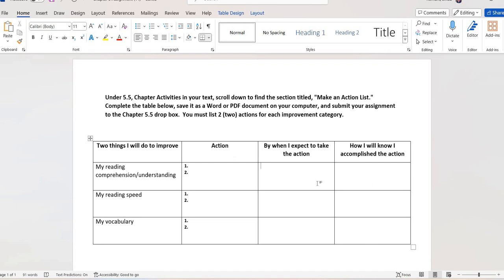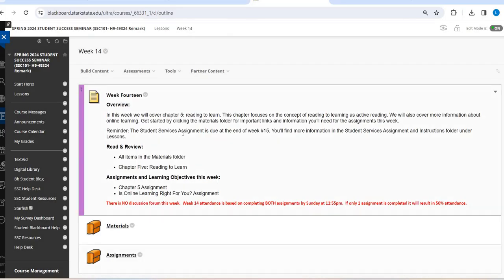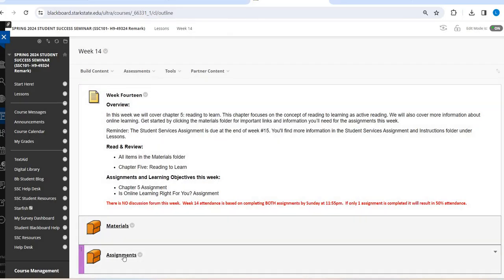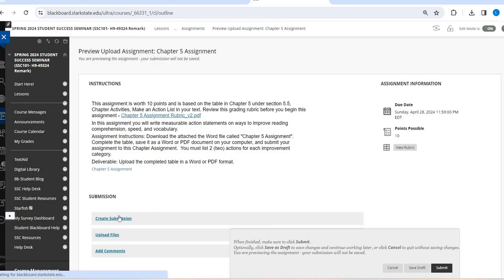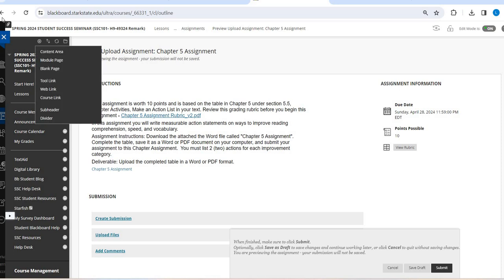So once you fill out all of those columns for each of those three areas of reading, just make sure you save it and then go in here in your assignment folder and put it in the Dropbox there, the Upload File Dropbox.